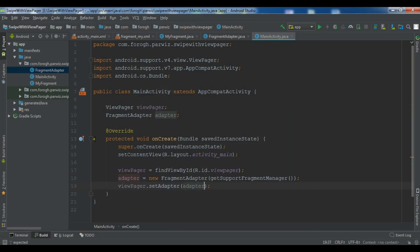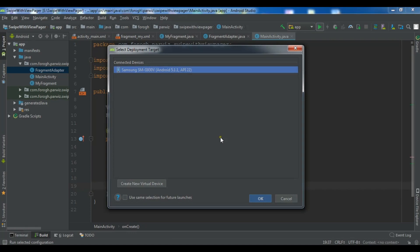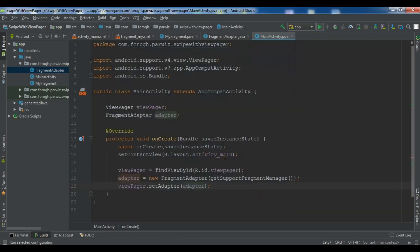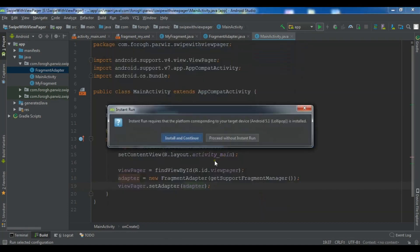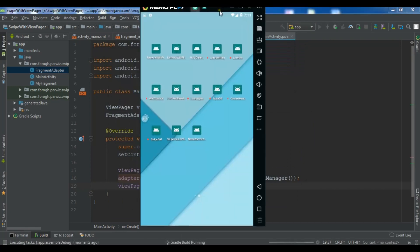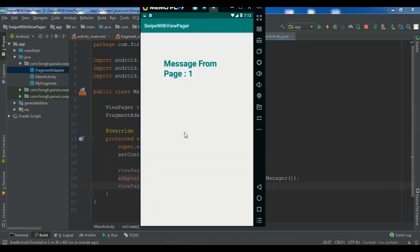Now this is our code. Let me run this. So now I'm waiting for this. So guys now this is our swipe with view pager adapter.